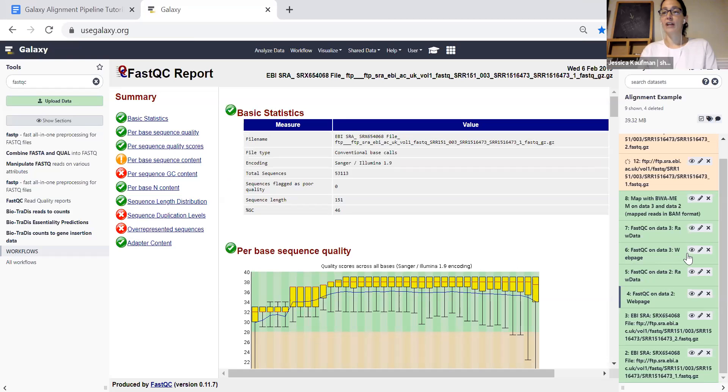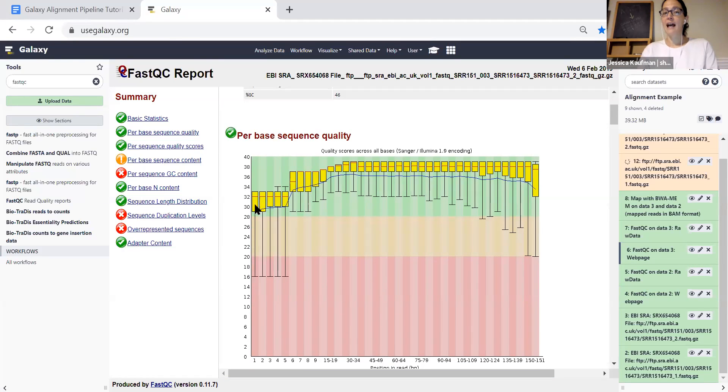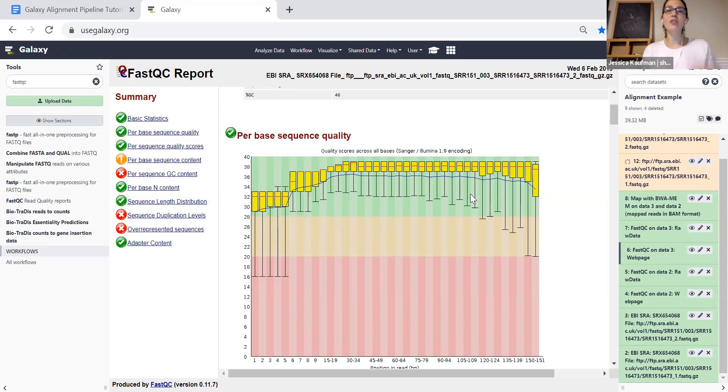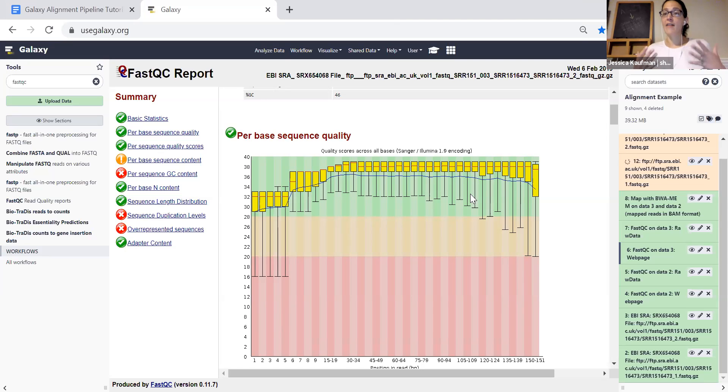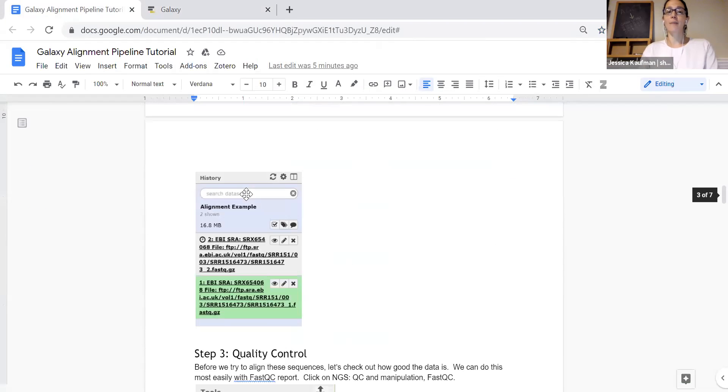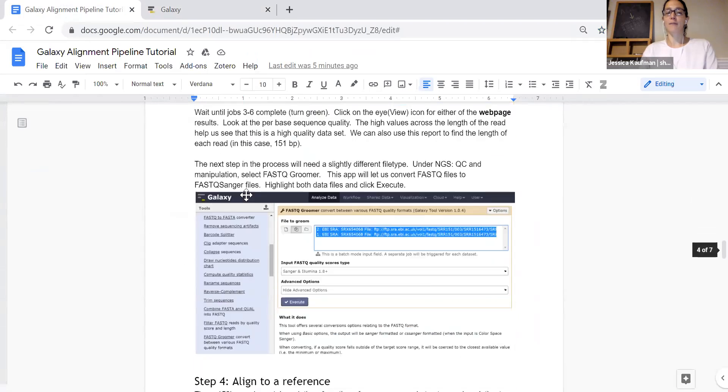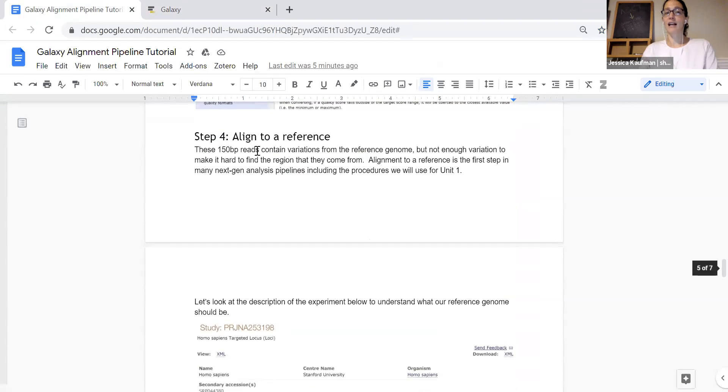Once you've verified that both the forward and the reverse read have error bars and a box plot that's in this green range, we know that the base quality is high enough to do the alignment and we're ready for step three or step four, aligned to reference.